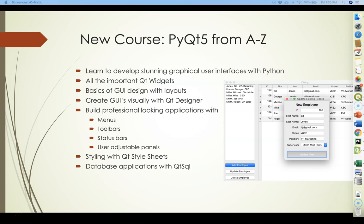PyQt5 is about more than just building graphical interfaces. You'll learn how to connect to a database and populate data widgets with modern model-view-controller architecture using the Qt SQL module.